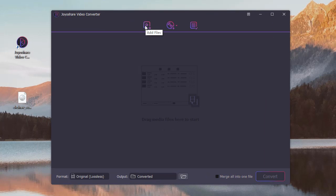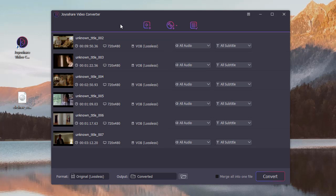Next, click the Add Files button to load ISO files, or directly drag ISO files to the program.